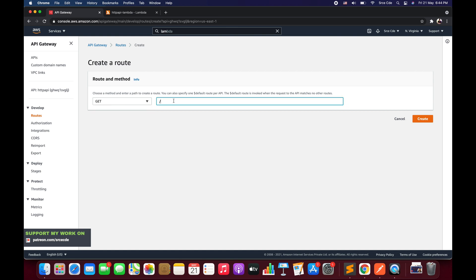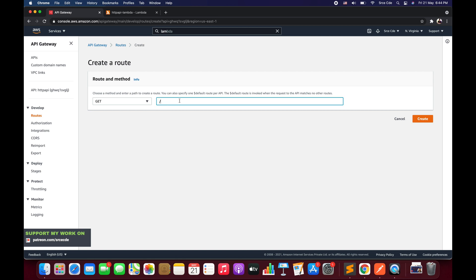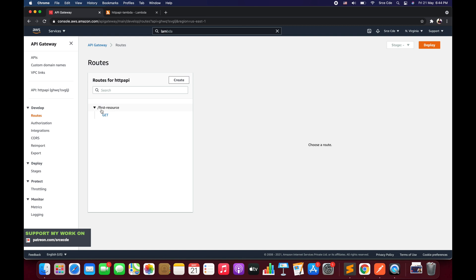Here we need to give the name of the resource or route we want to create. We have a list of methods — I will select the GET method. For the resource or route name I will say 'first-resource' and click Create. You can name it anything you want.